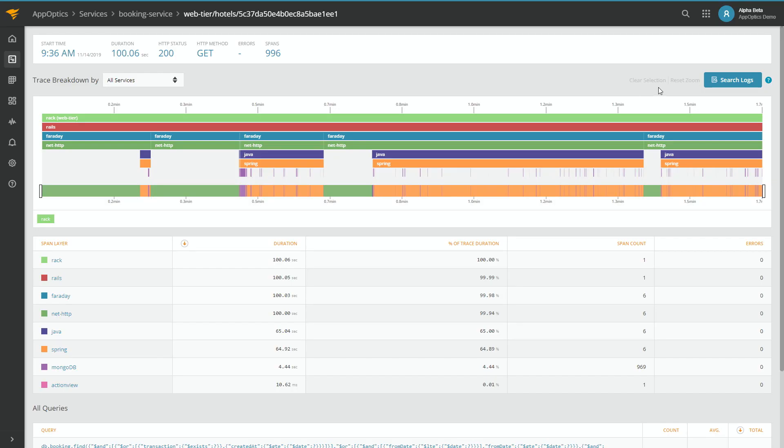What helps even more in troubleshooting is digging into the logs. The logs are kind of like that single source of truth, where your application tells you exactly what's happening at each level. So let's go ahead and jump in.